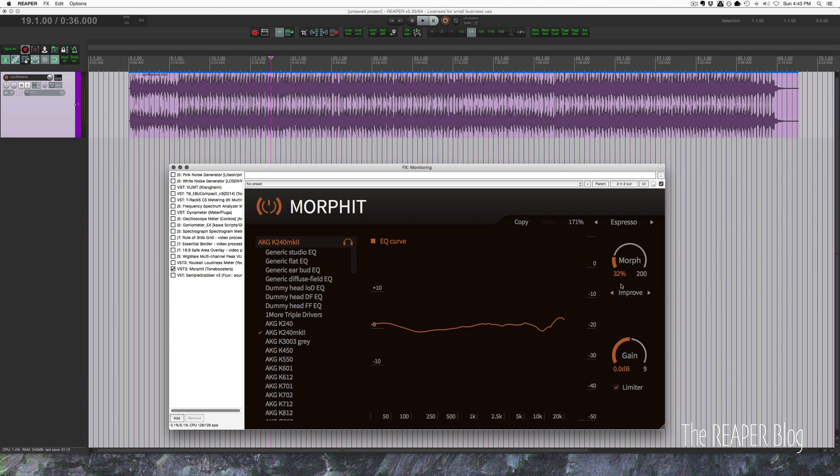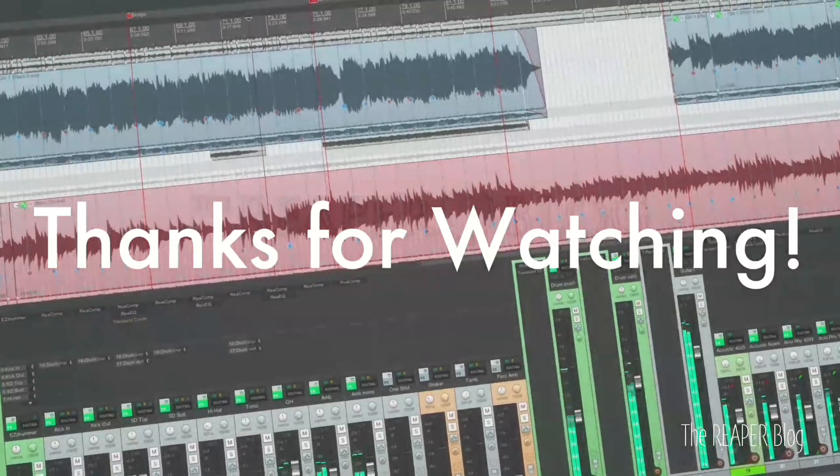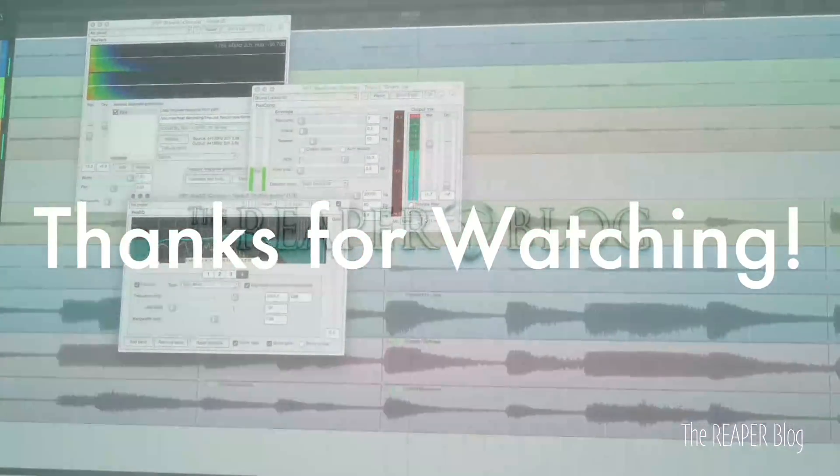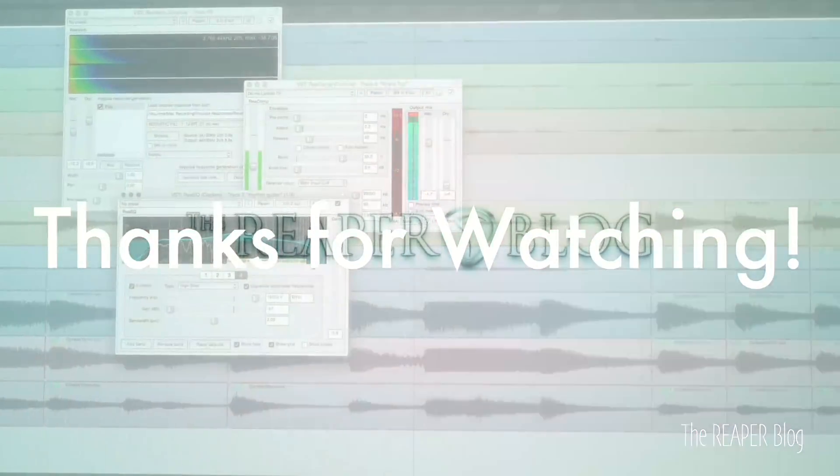That's it for this video. Hope you've enjoyed it, thanks a lot for watching. Please subscribe to the channel if you haven't already, follow me on Facebook and Twitter, support with Patreon, and visit reaperblog.net for a lot more tutorials.